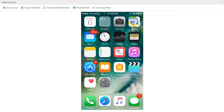Hello and welcome everyone to another one of my video tutorials. In today's lesson I'll be showing you how to create an Apple ID with your existing Gmail email address.